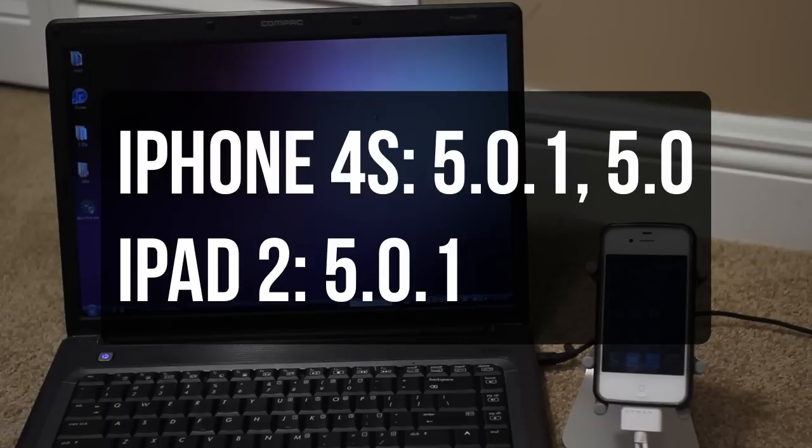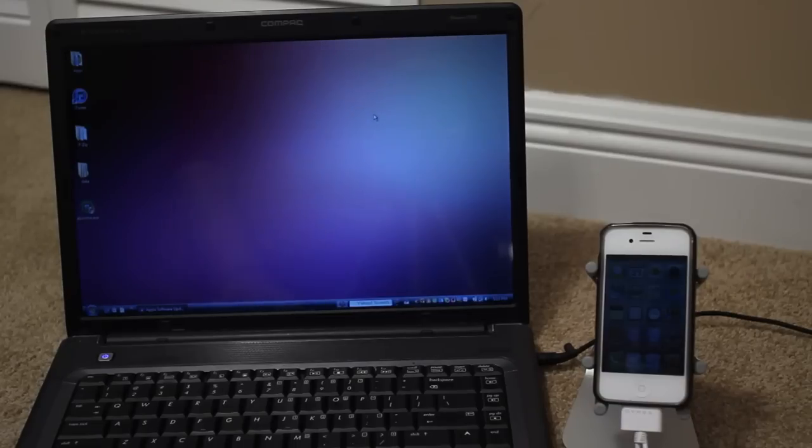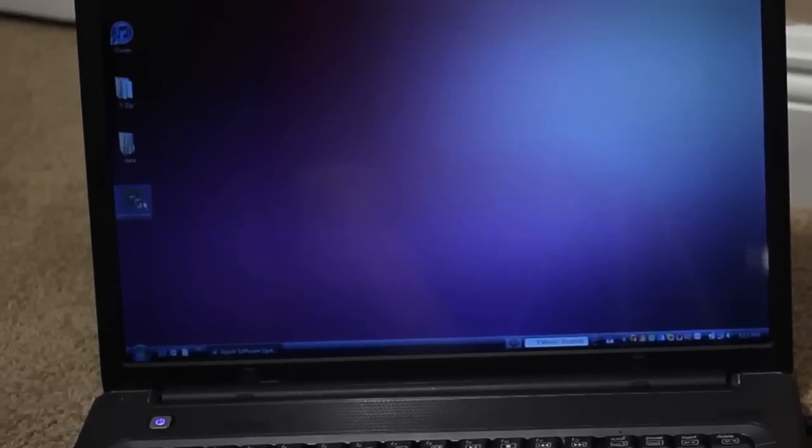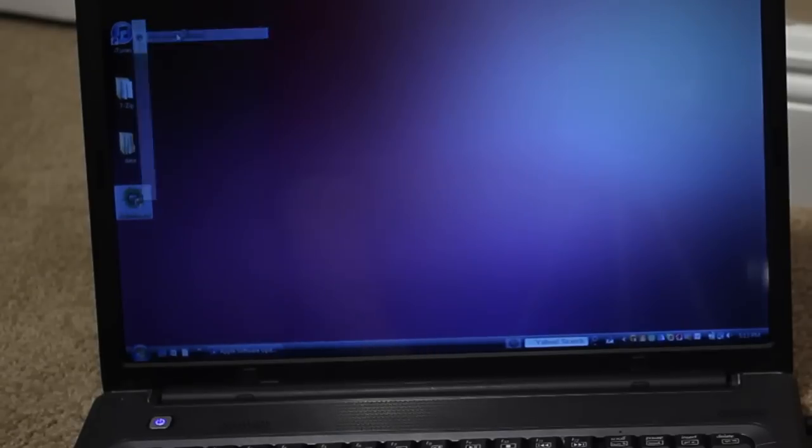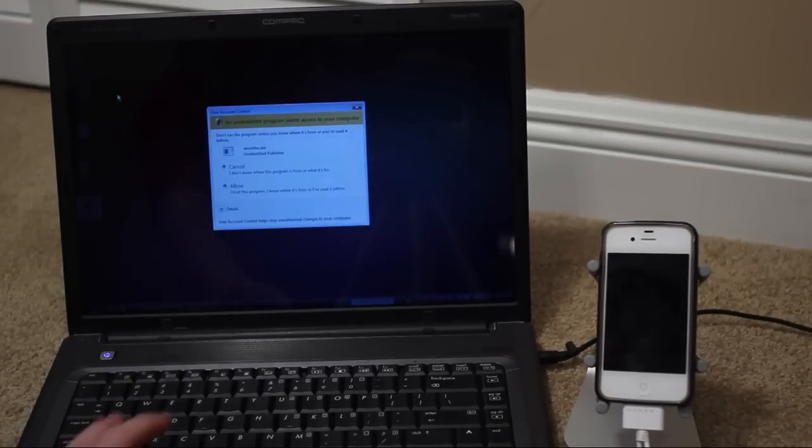I'm going to put the download link down in the description for Absinthe. Go ahead and download that and then unzip the file and make sure when you're opening it up, right click and run as administrator. So I'm going to do that here. Run as administrator and now the program should open up.